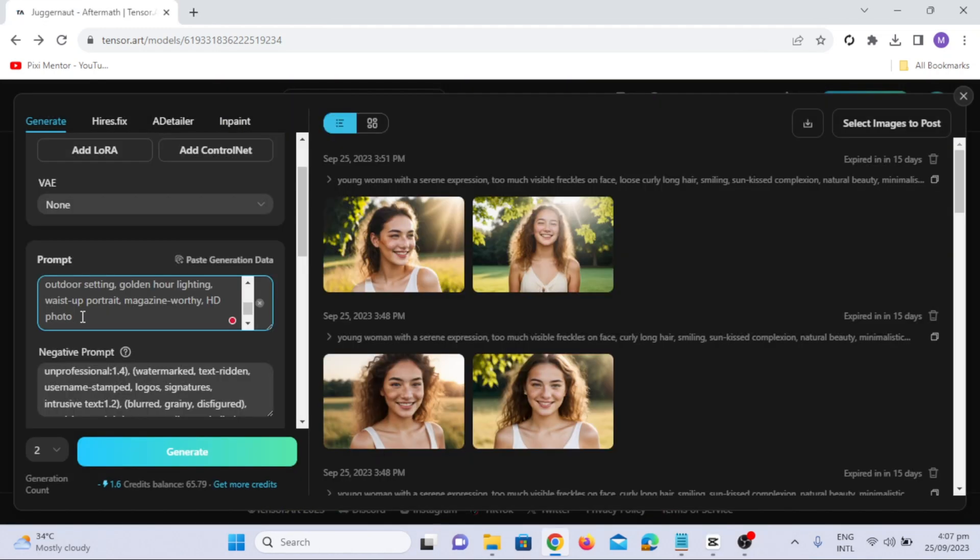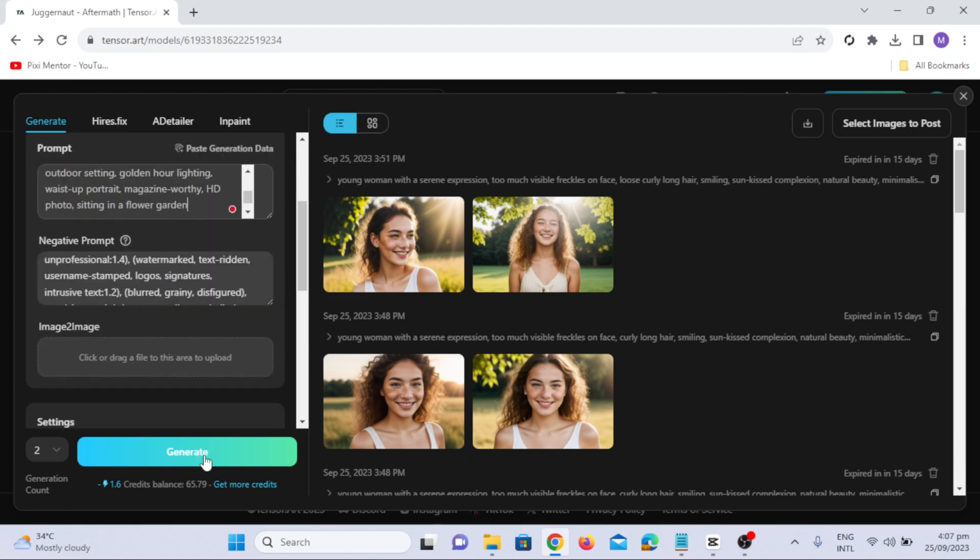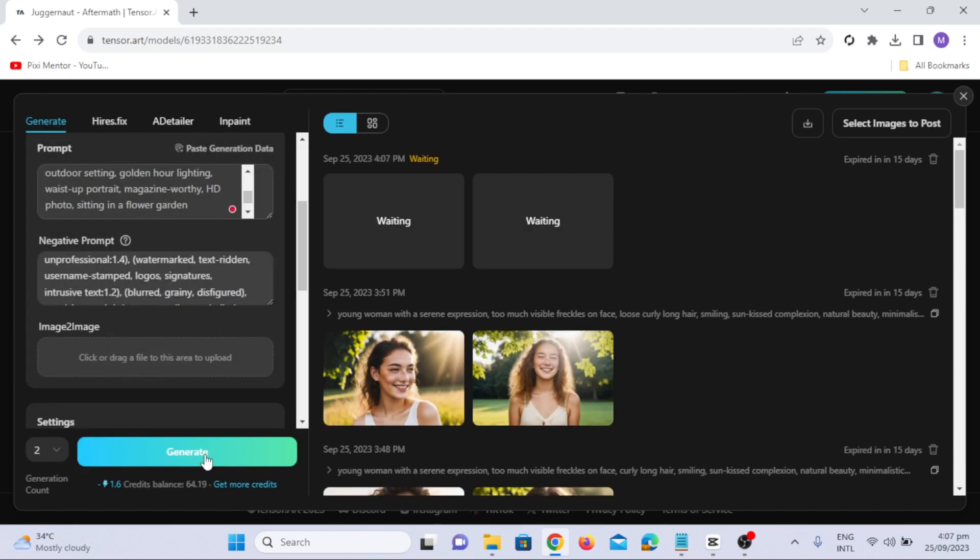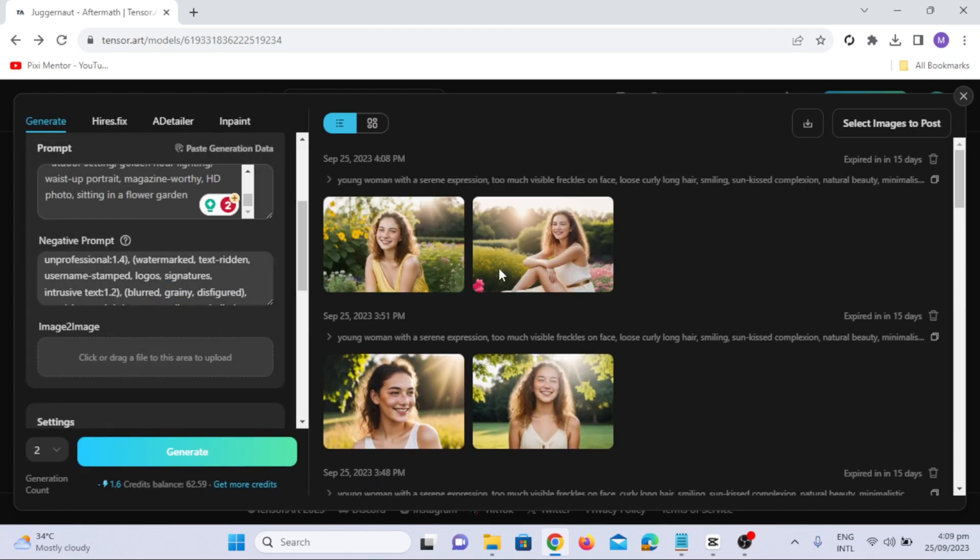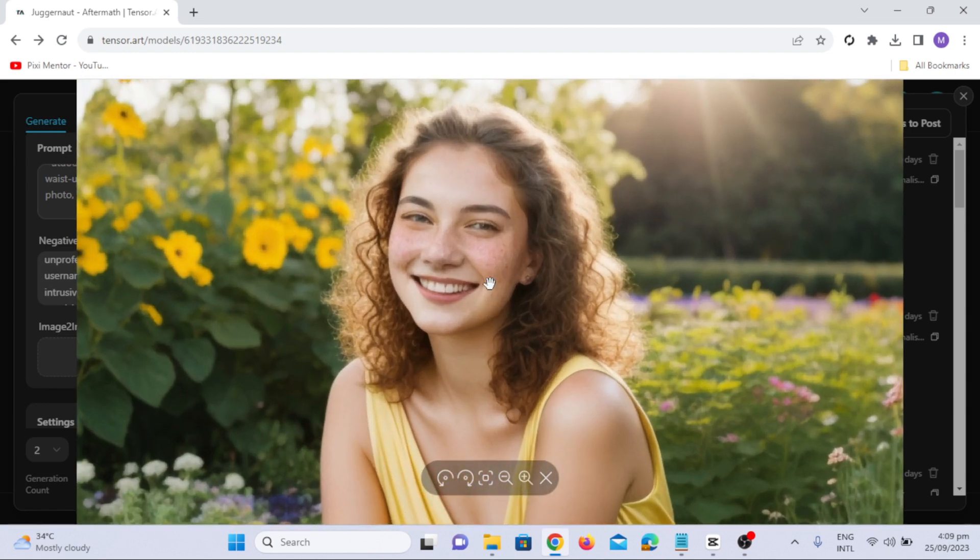Want to change the scene? Try a prompt like sitting in a flower garden, while keeping the negative prompt consistent. It's incredible how Tensor Art adapts. Just check the quality and realistic nature of the image. The face features are so realistic.